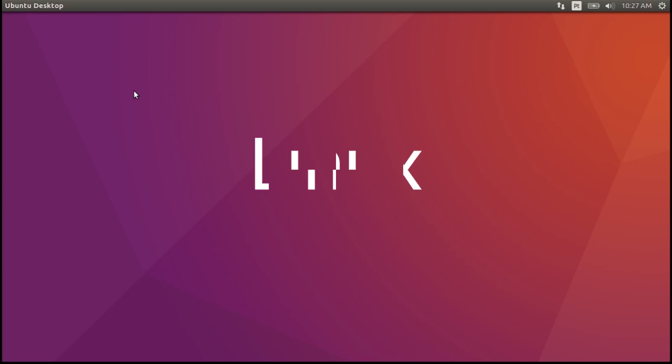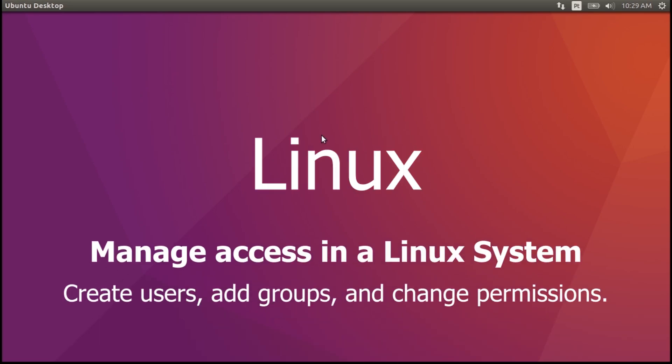In this video, I'll demonstrate how to do Linux systems authentication, authorization and accounting. The objective is to add groups, users and passwords on a Linux system, then verify the user's groups and passwords and manage permissions using symbolic characters and absolute values.